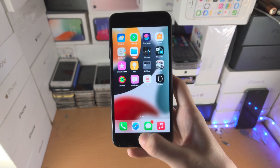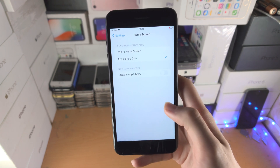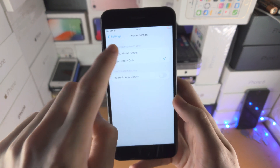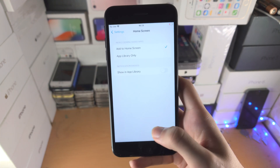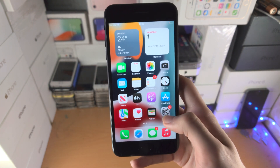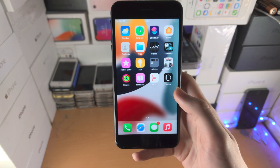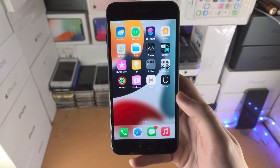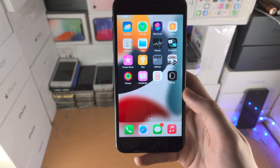If you ever want apps to go back onto the home screen, go back to the Home Screen page in Settings, tap Add to Home Screen, and all new applications you download will show up on the home screen. Thanks for watching, see you guys later, bye.